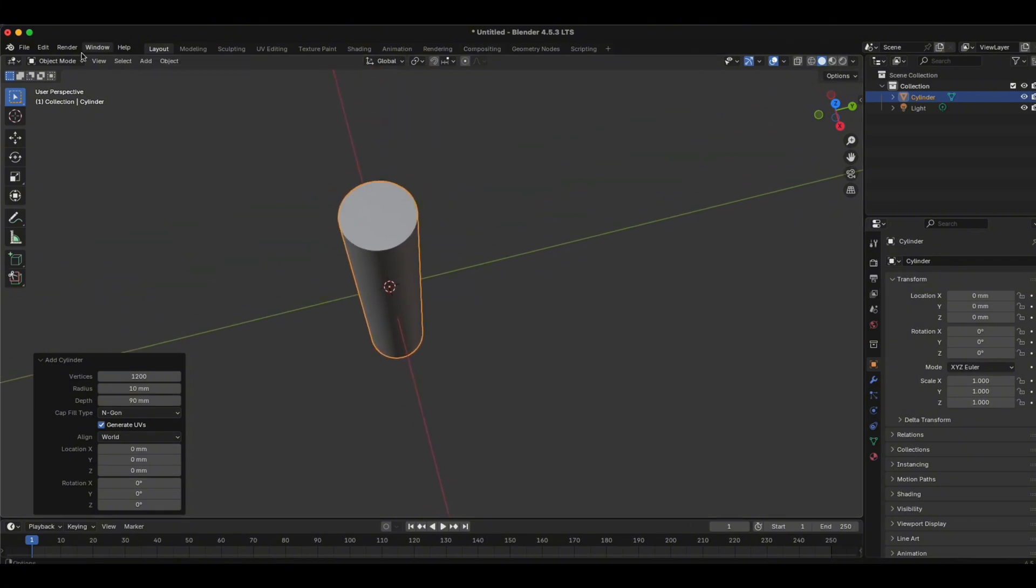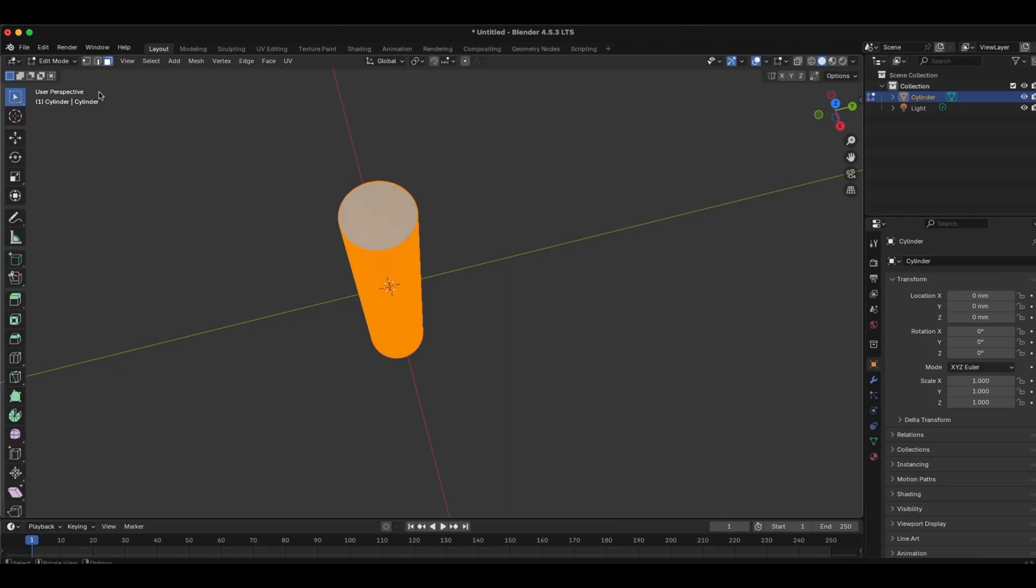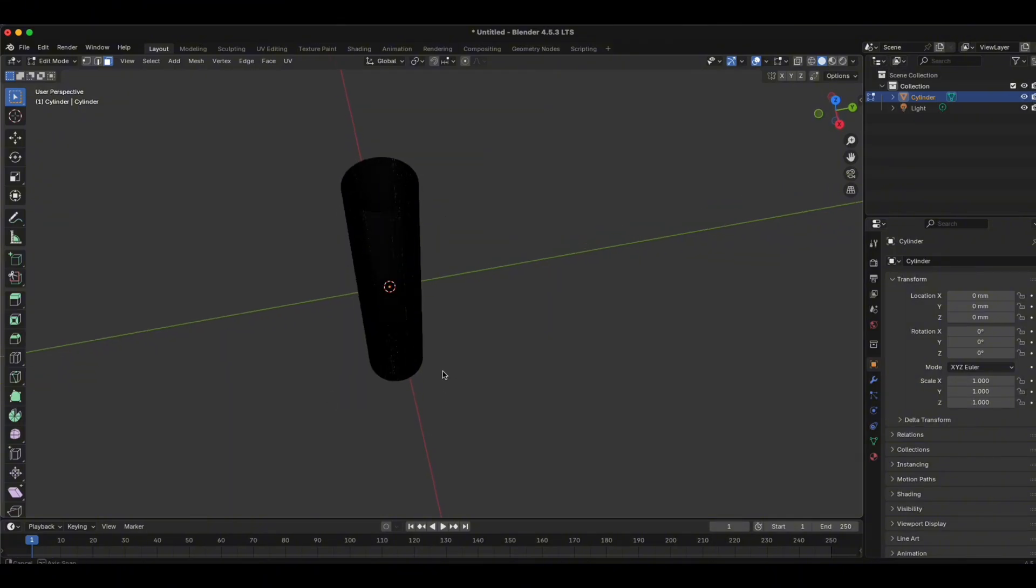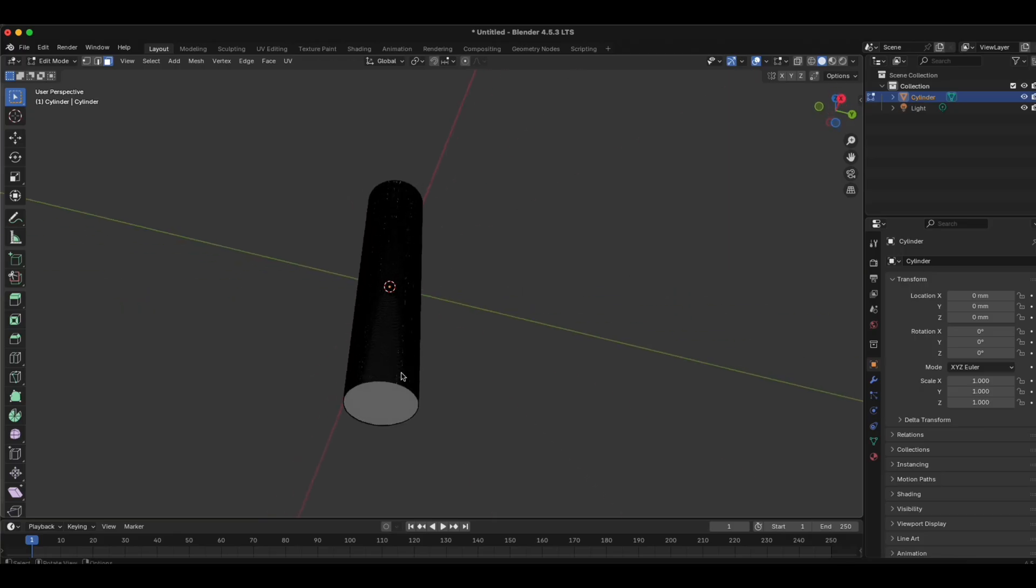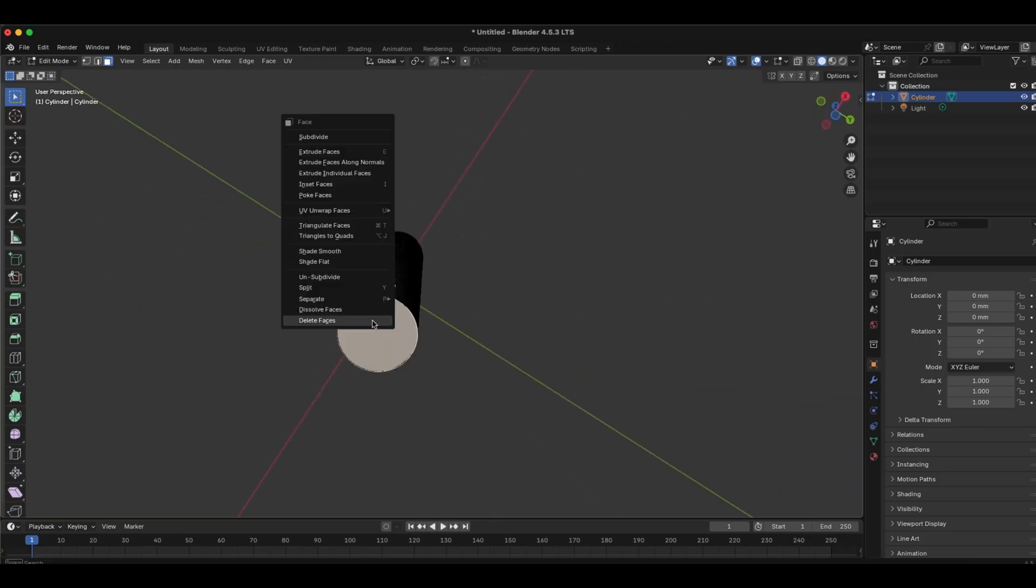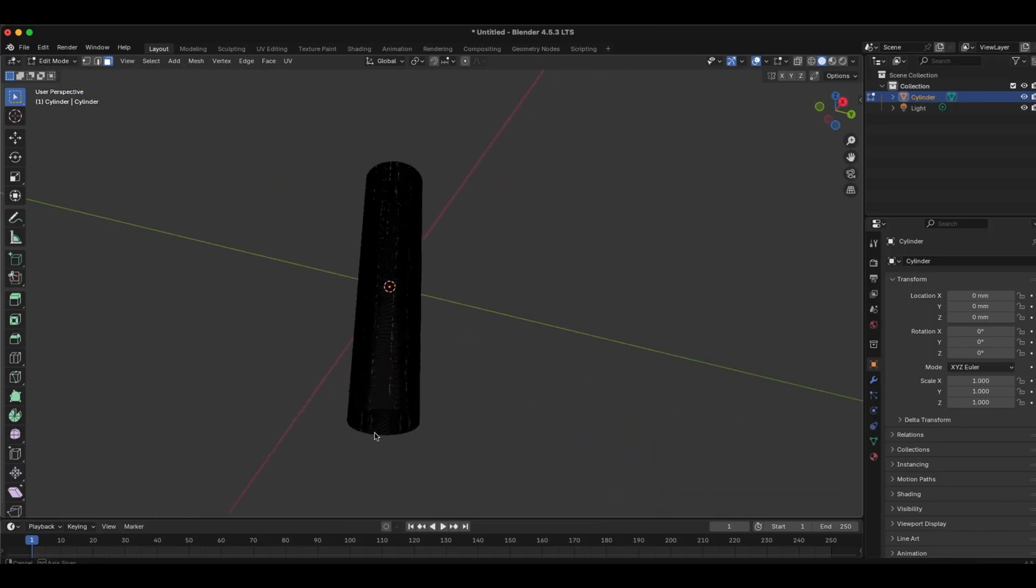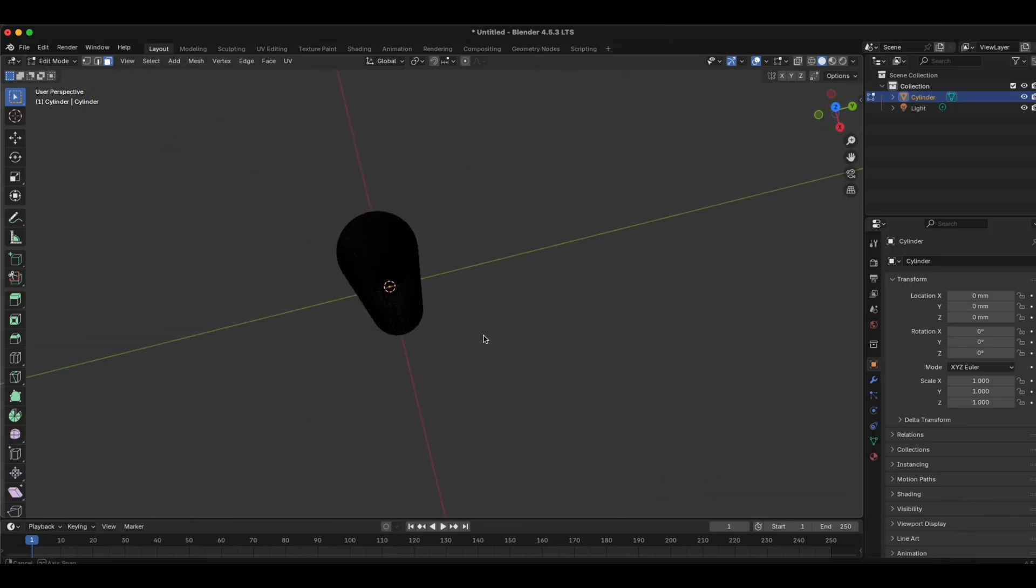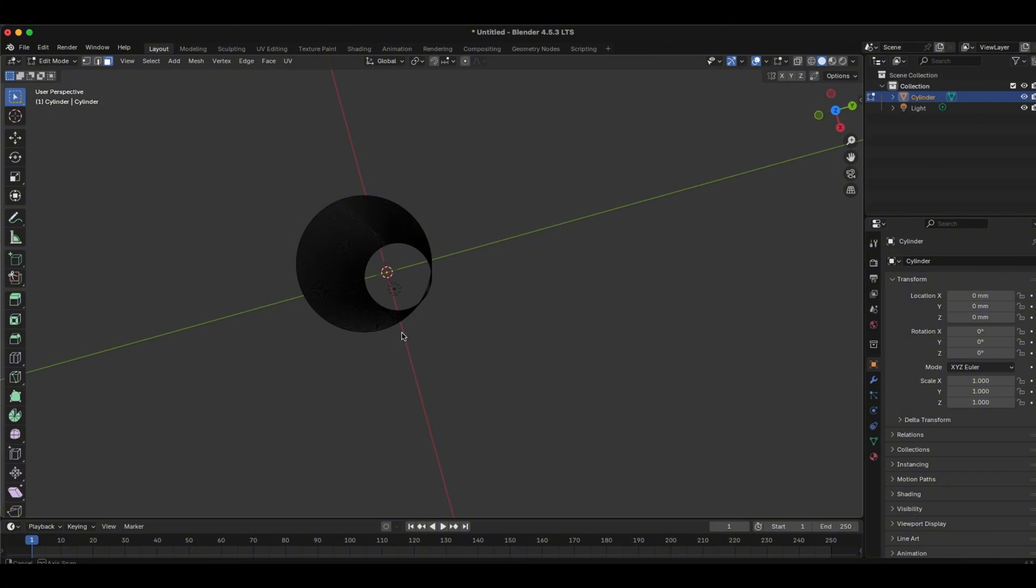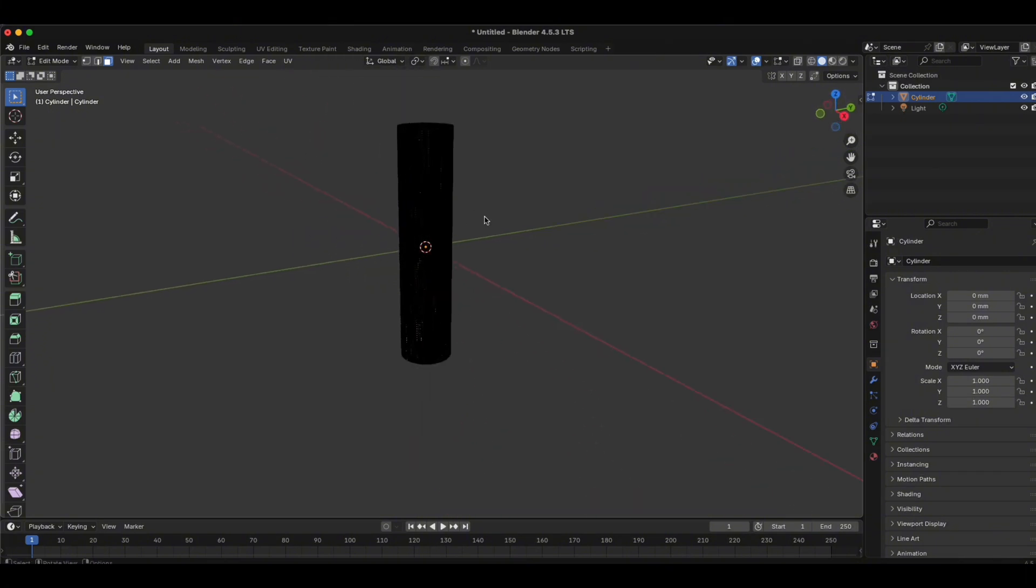And now we go to edit mode. Make sure you click on face select. Click on this face, right click, delete faces. We go down here, click this one, right click on the mouse, delete faces as well. Now you can see that the cylinder is empty.